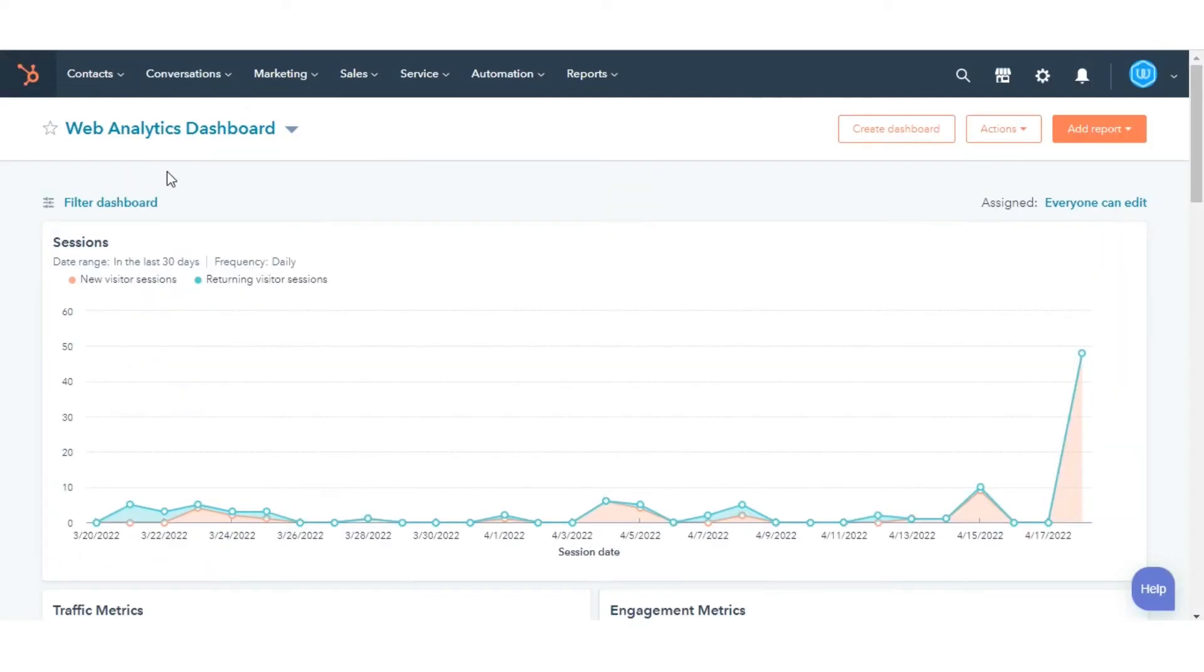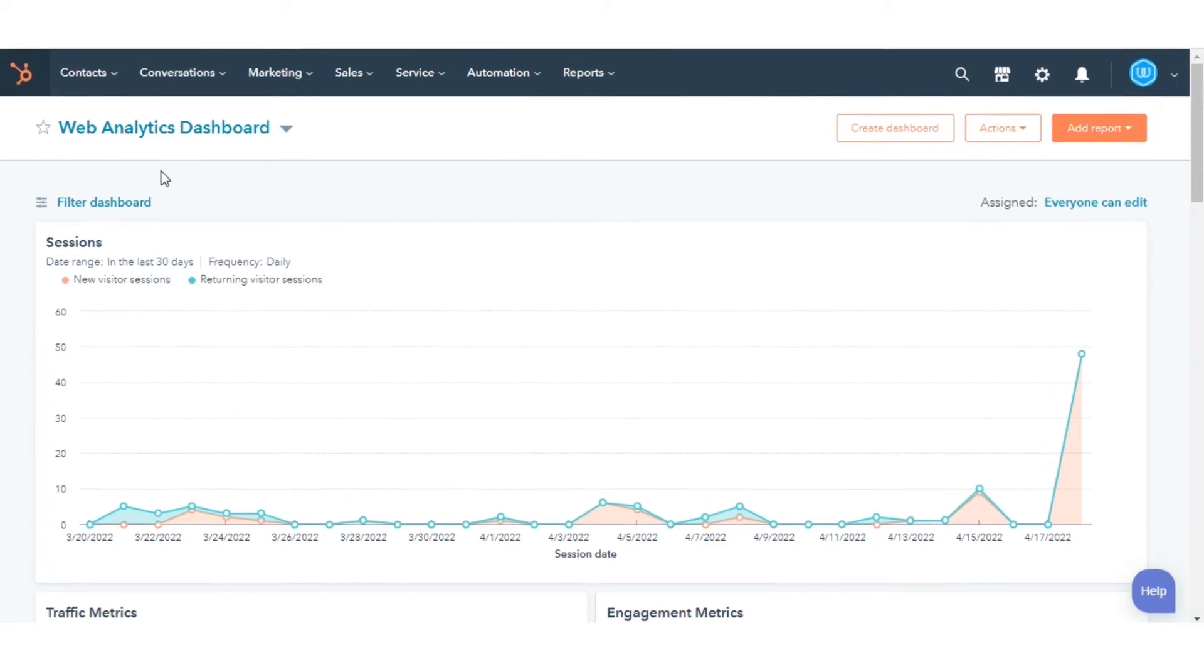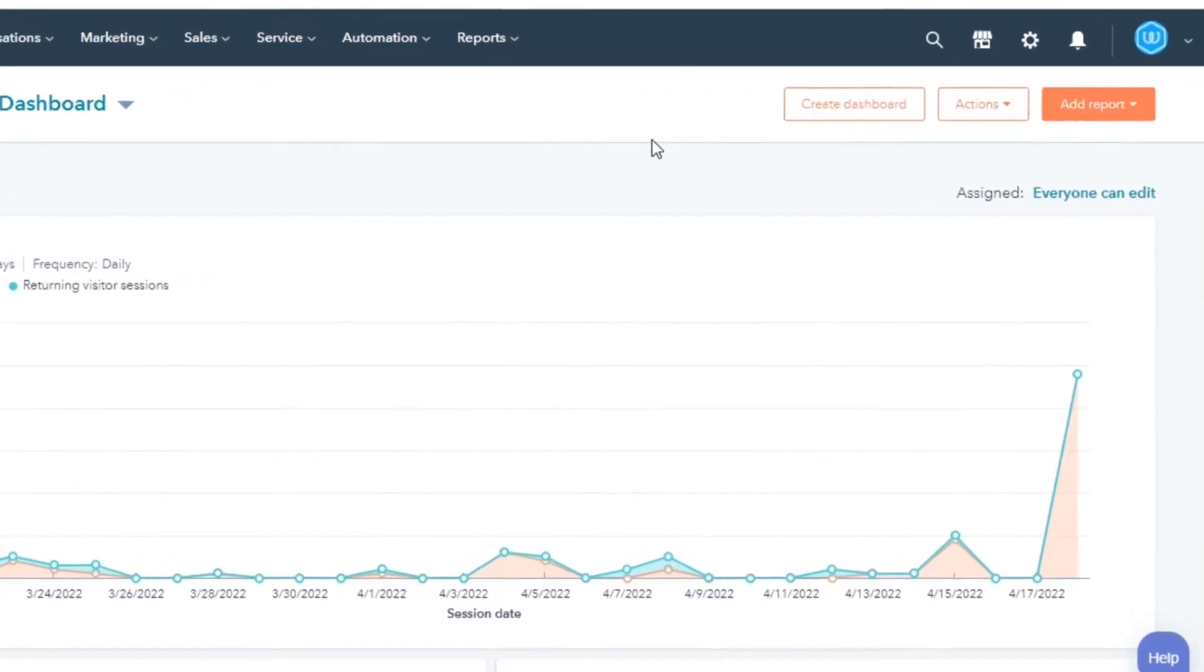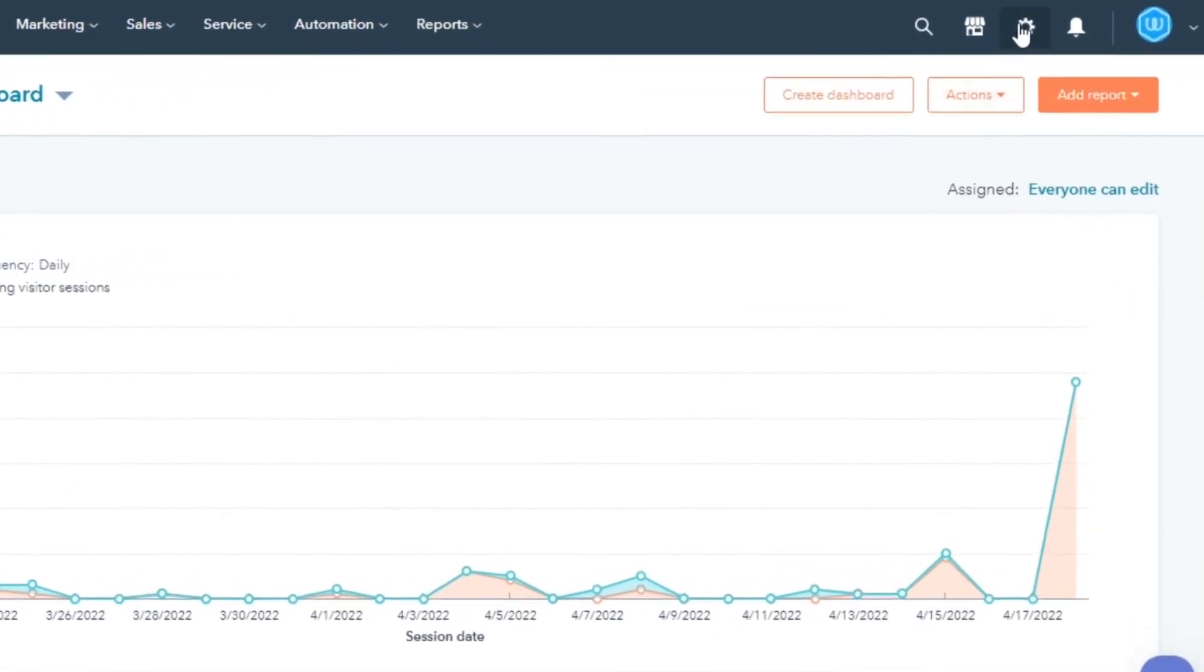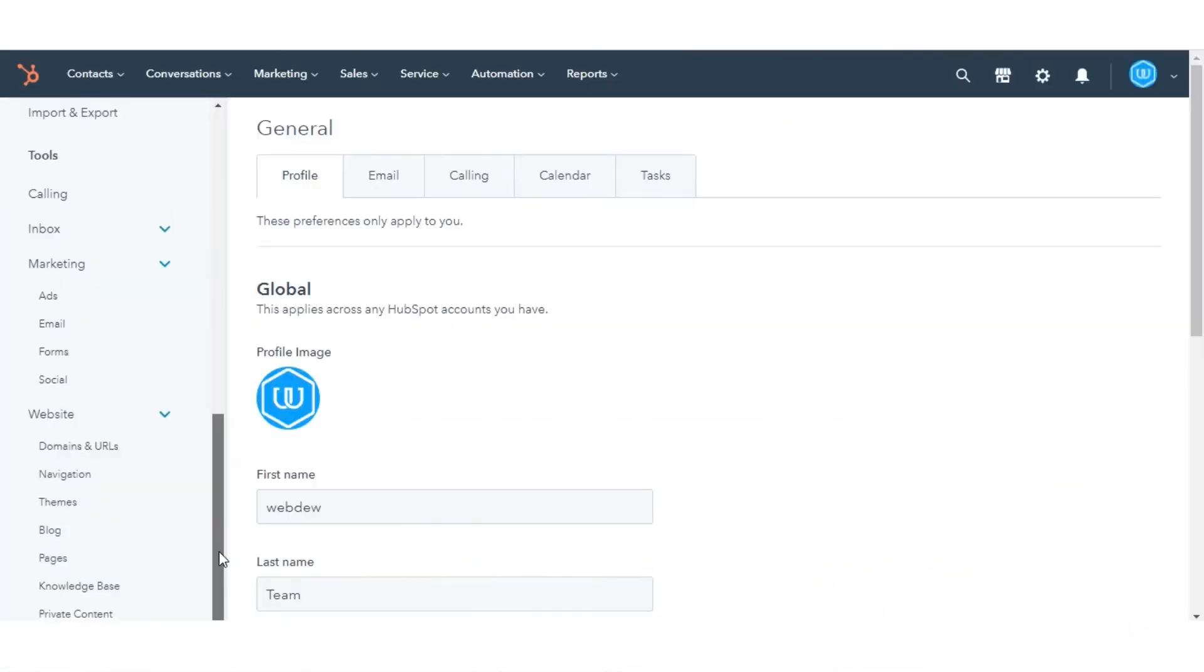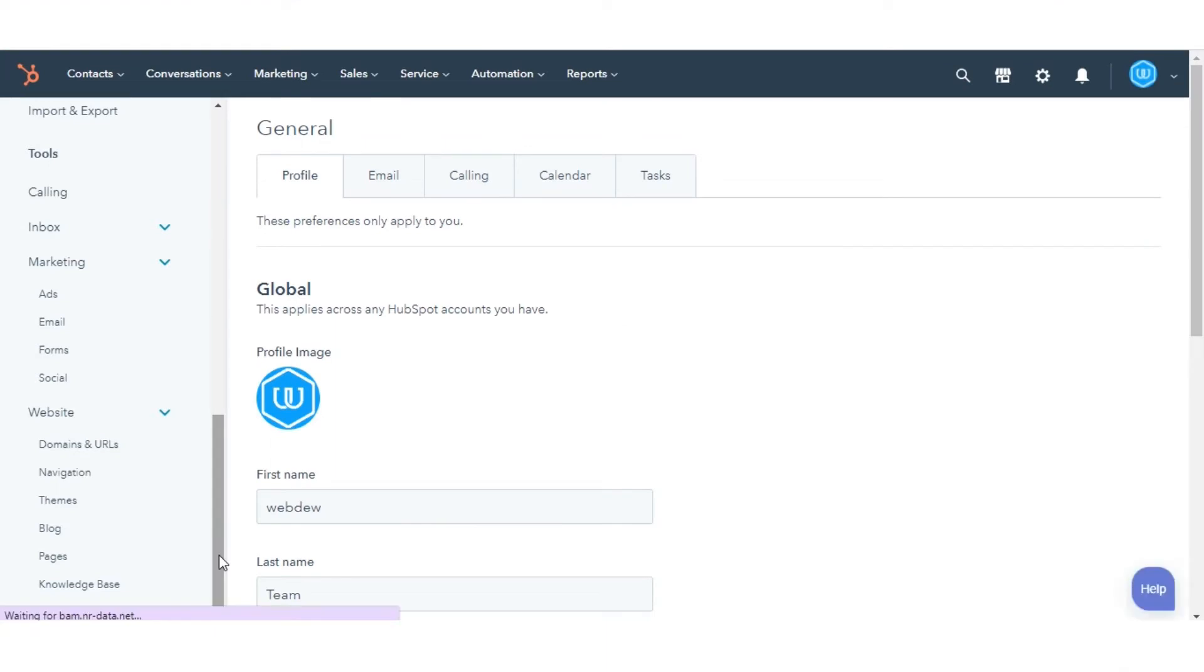Let's see how you can customize these subscription pages. In your HubSpot account, navigate to the gear icon in the upper right corner. In the left sidebar menu, navigate to Marketing and then click Email.